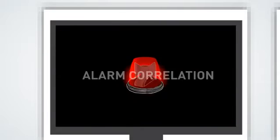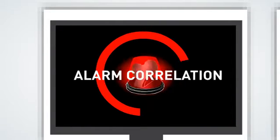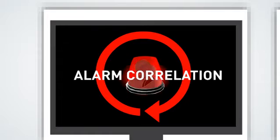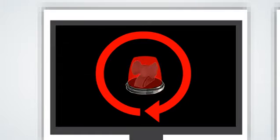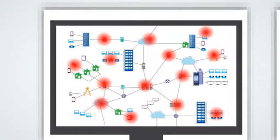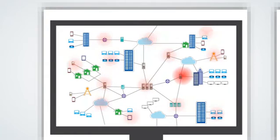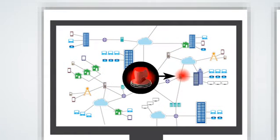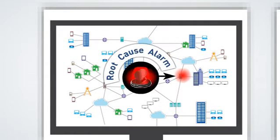With an alarm correlation tool, sophisticated algorithms are used to suppress all secondary alarms and display only the root cause alarms.